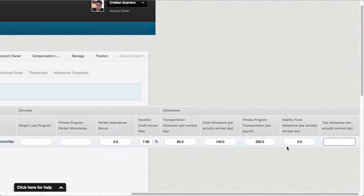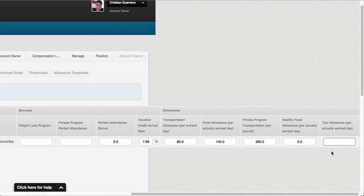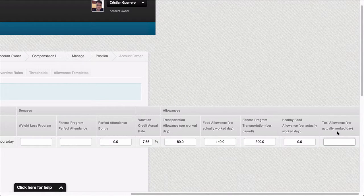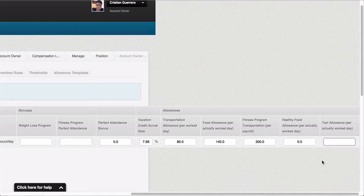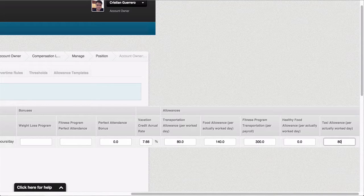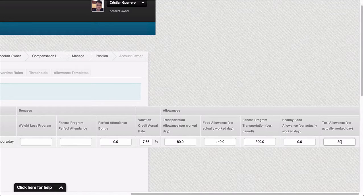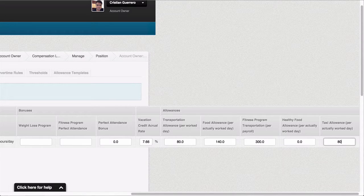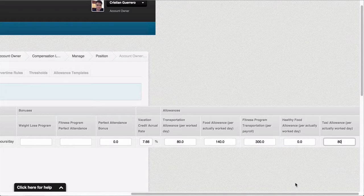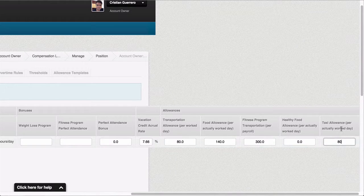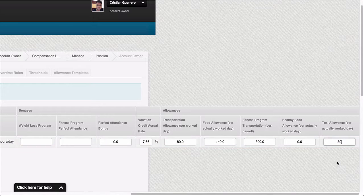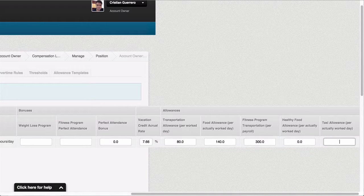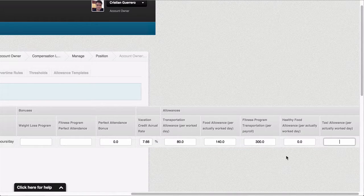If I wanted to, I can select a value for this allowance which would be per actually workday, so I can say for example 80 pesos per every actually workday. And now everyone under the account owner position will receive this new allowance. Alternatively I can just leave it blank and configure this per employee.